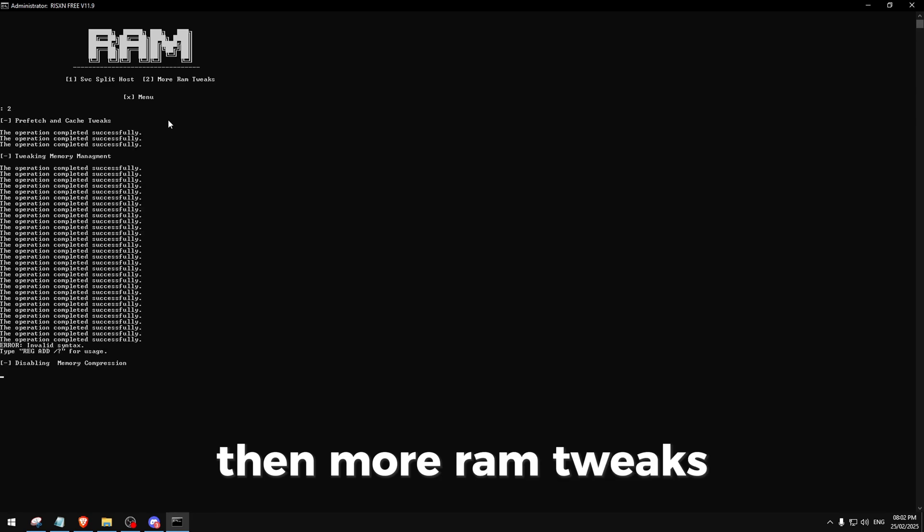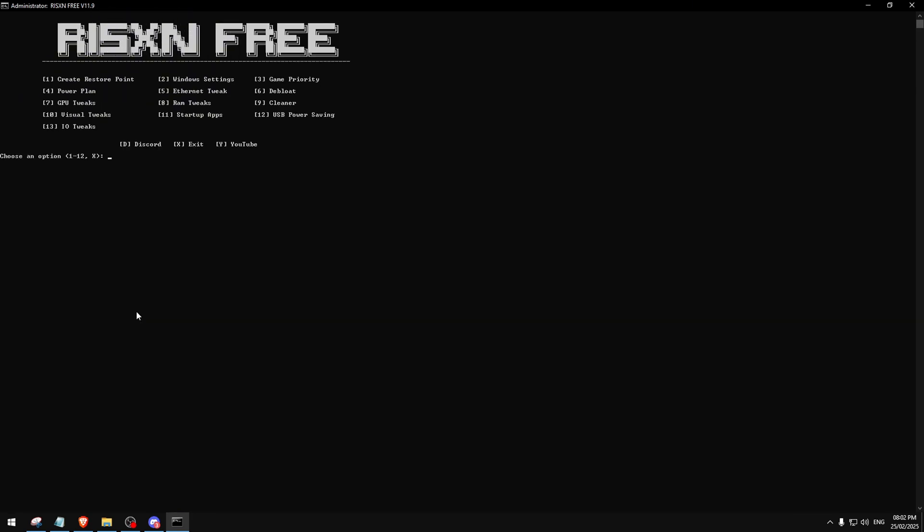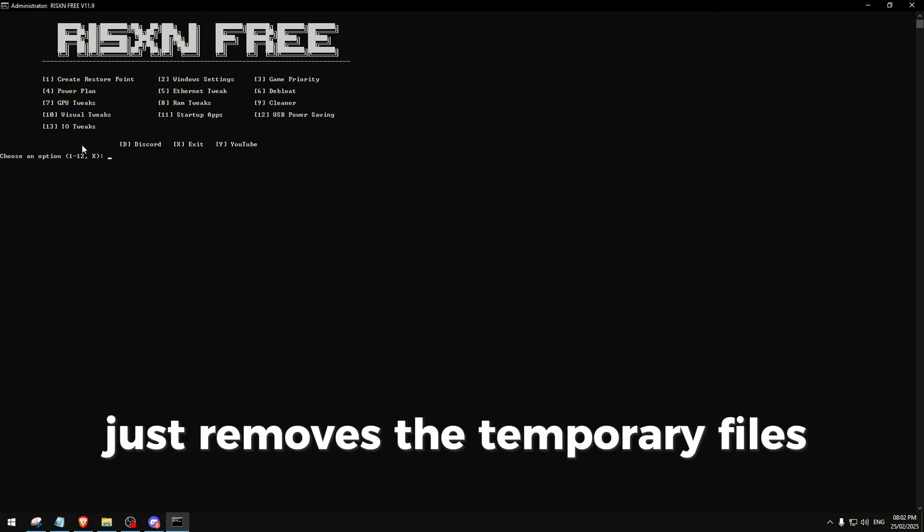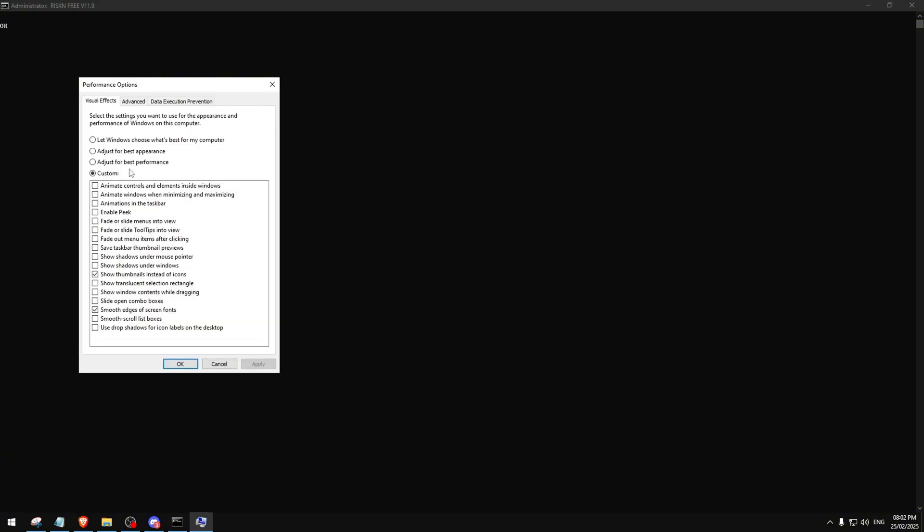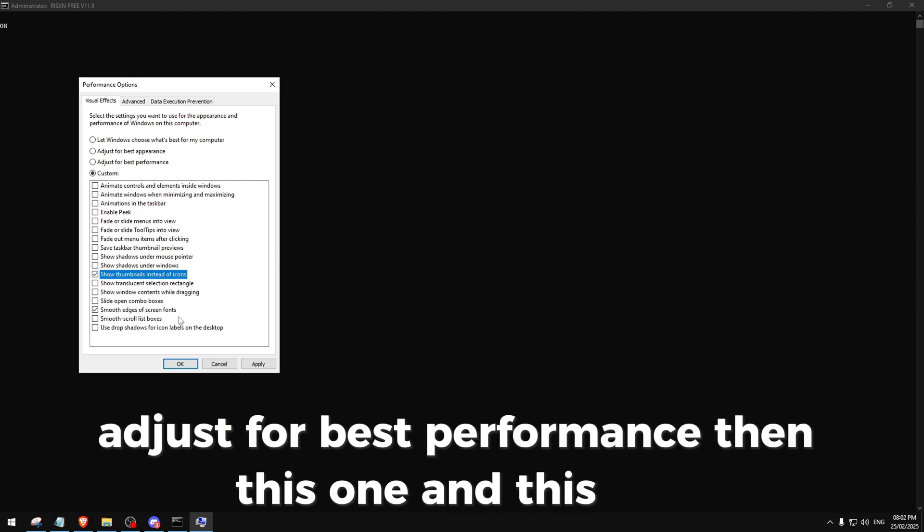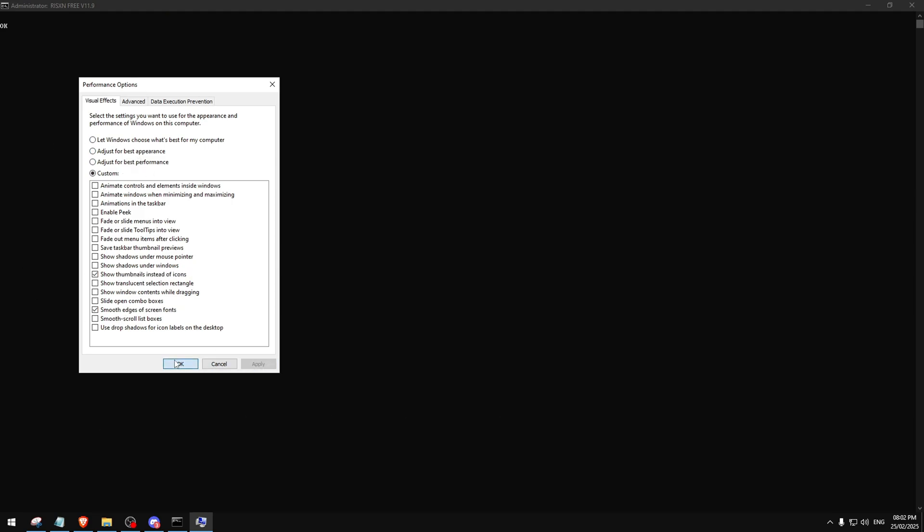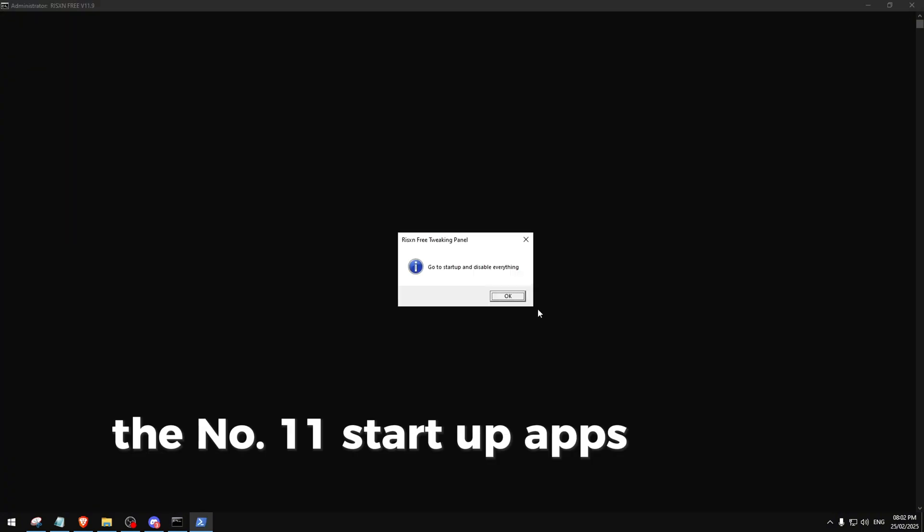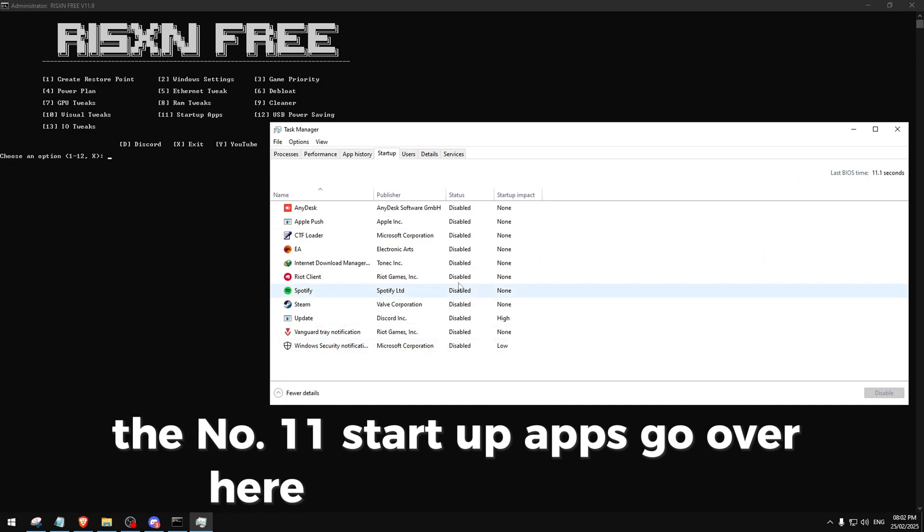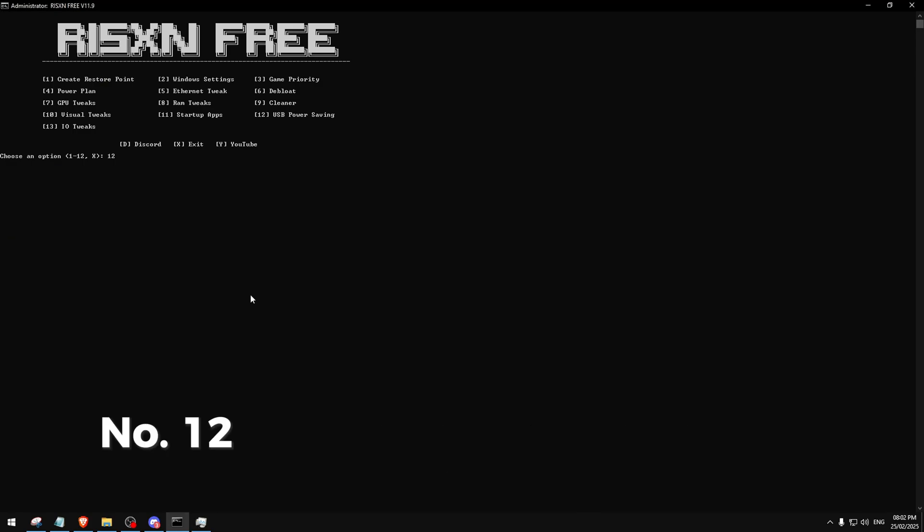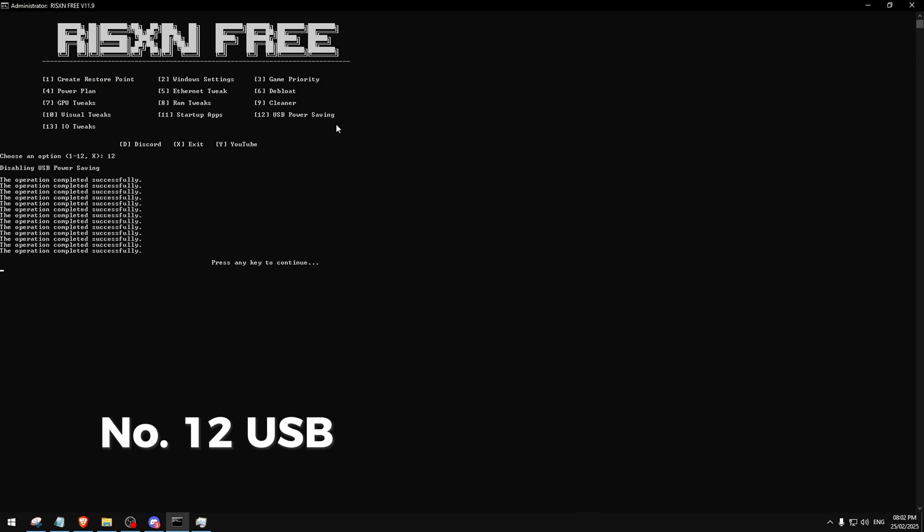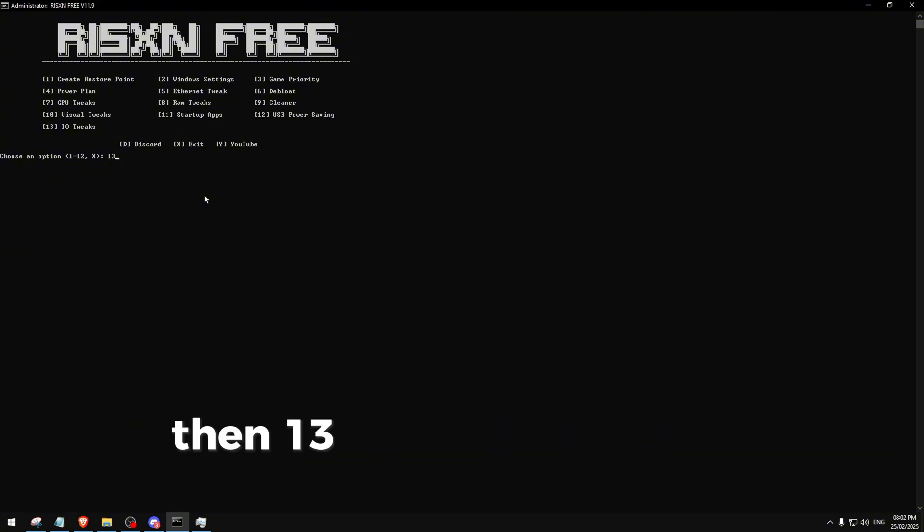Over here we have a cleaner - just removes the temporary files. And number 10, visual settings, just for best performance. Then this one and this one, number 11 startup apps - just go over here and disable everything. Number 12, USB power saving, disables that. Then 13 is just tweaks from our Extreme panel.